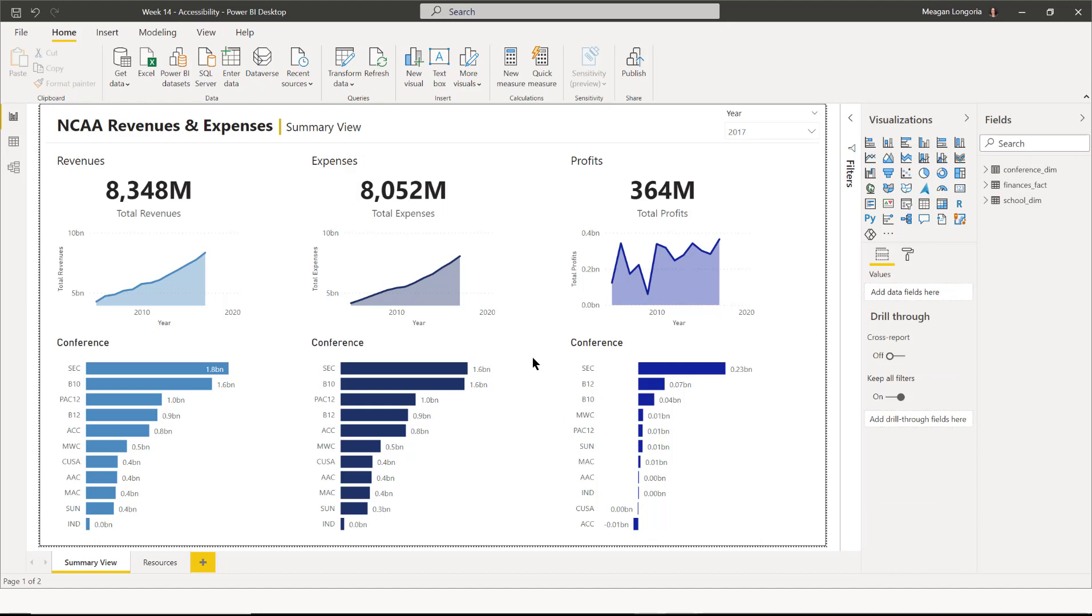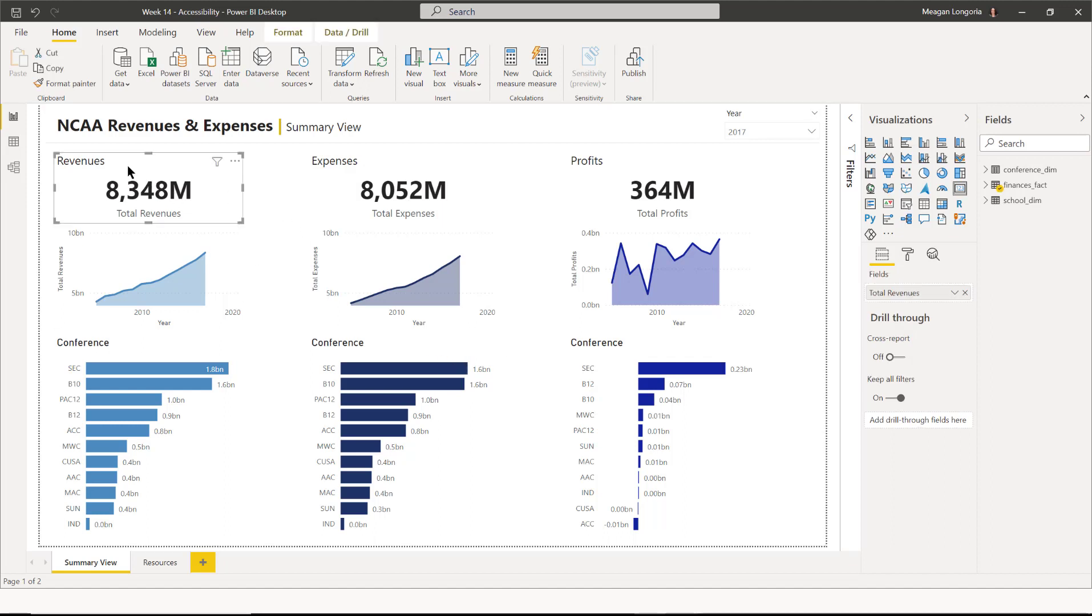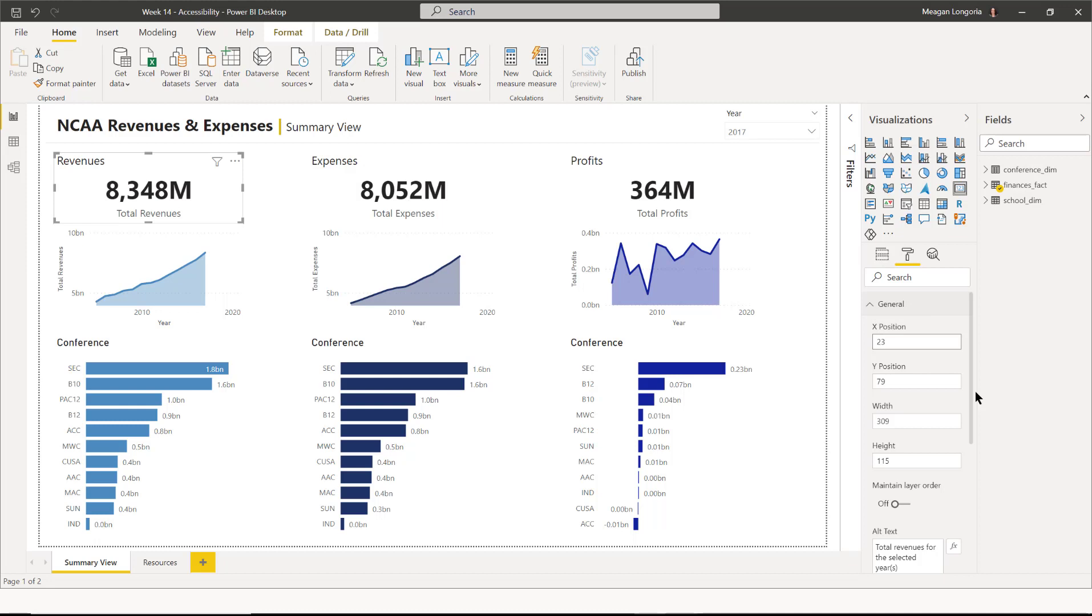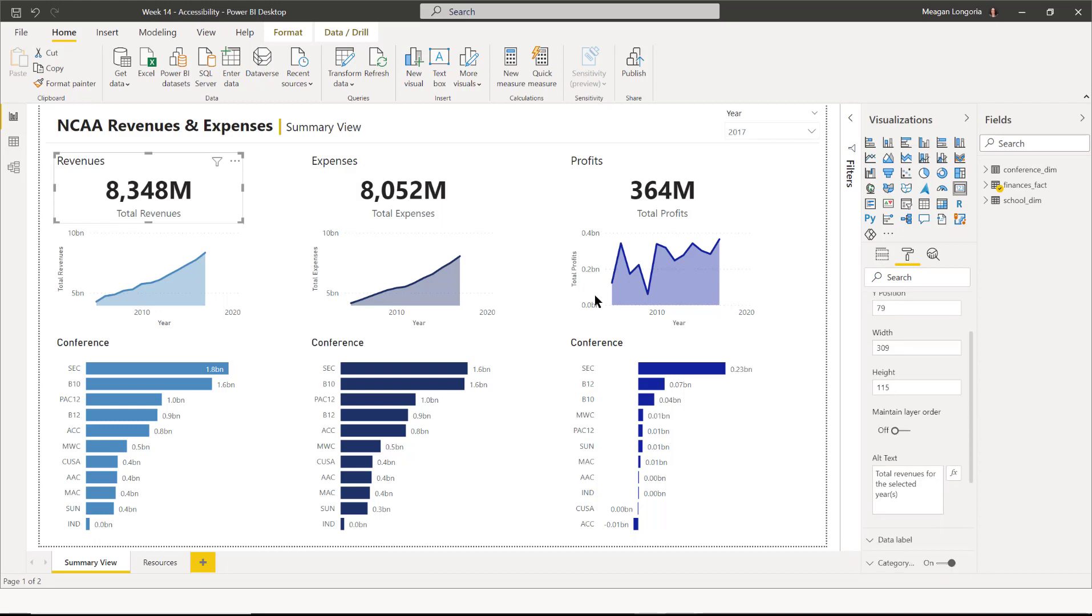If you need help on writing alt text, we included a link in this week's blog post. What you should know in general is that Power BI, when it lands on a visual, it will announce the title, the type of visual, so I have a card selected right now, and then the alt text. So if I'm on that first thing, the first revenues card, it will say revenues, card, total revenues for the selected years.